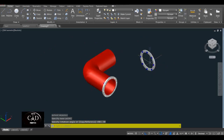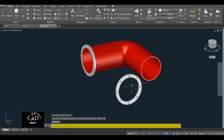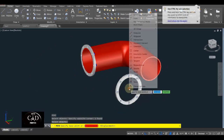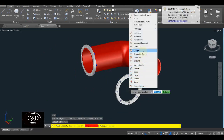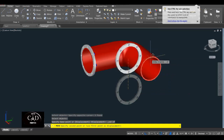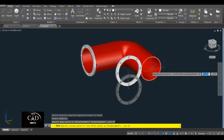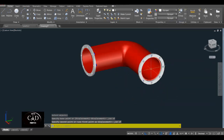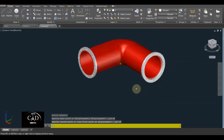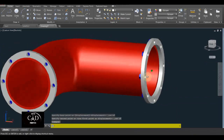Tapos yan. I-move natin siya sa center — move natin to, tapos hanapin natin yung center. Tapos move natin to center, yan. So yan — o ayan na siya.